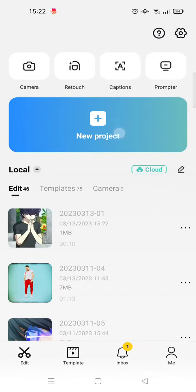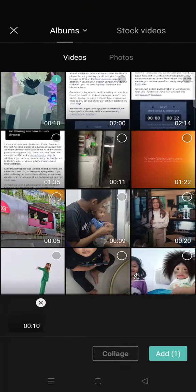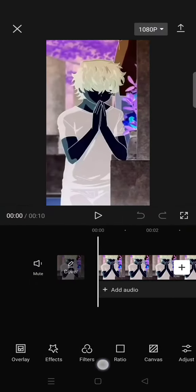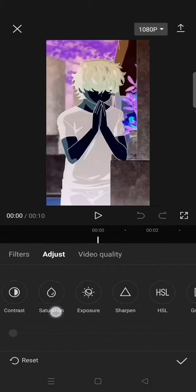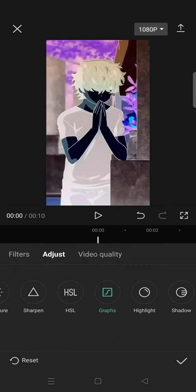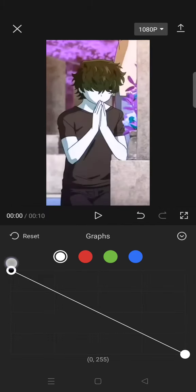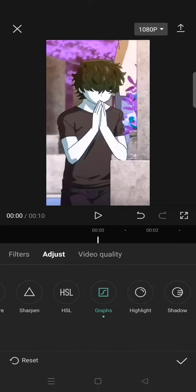Click on done and start a new project with the video that you've just exported. And now go to adjust again, click on the graphs and change the color only on the white like this and you'll have this video.